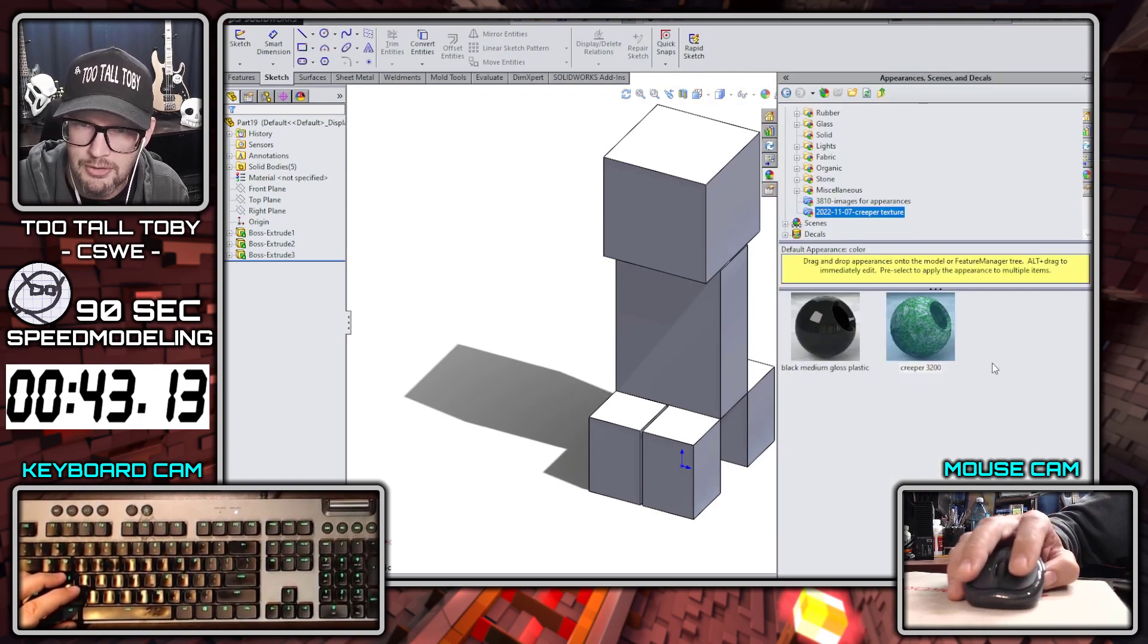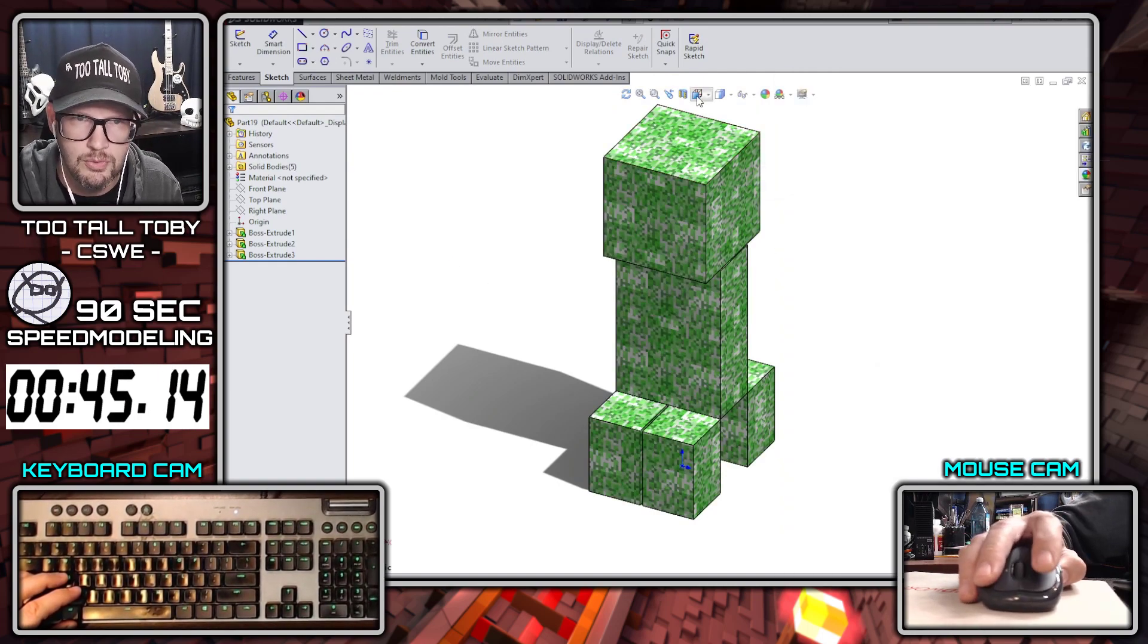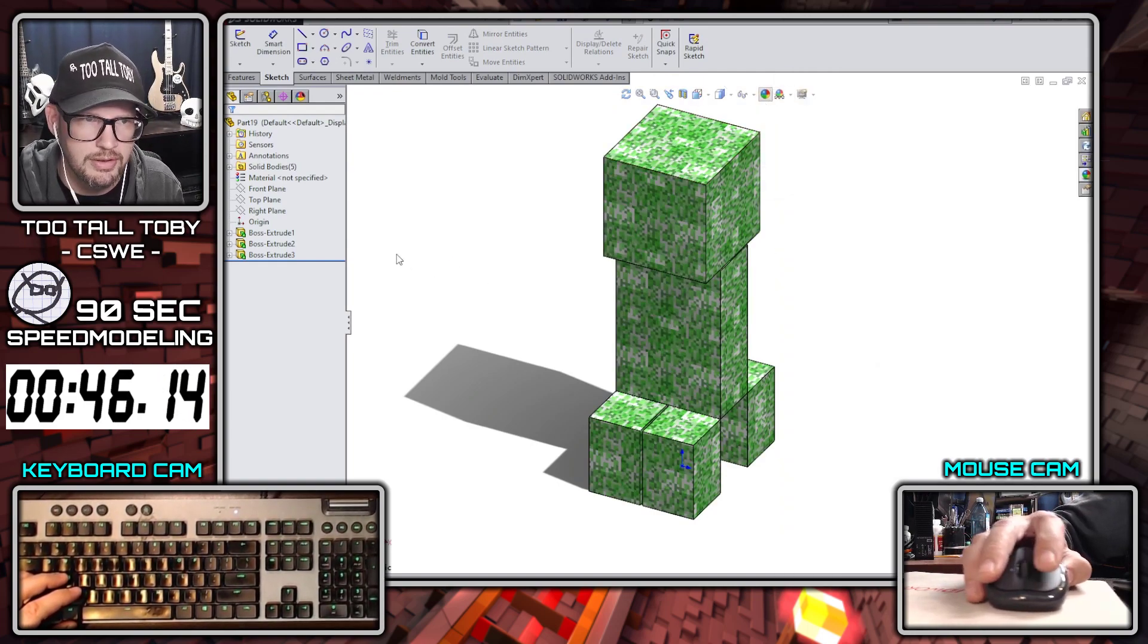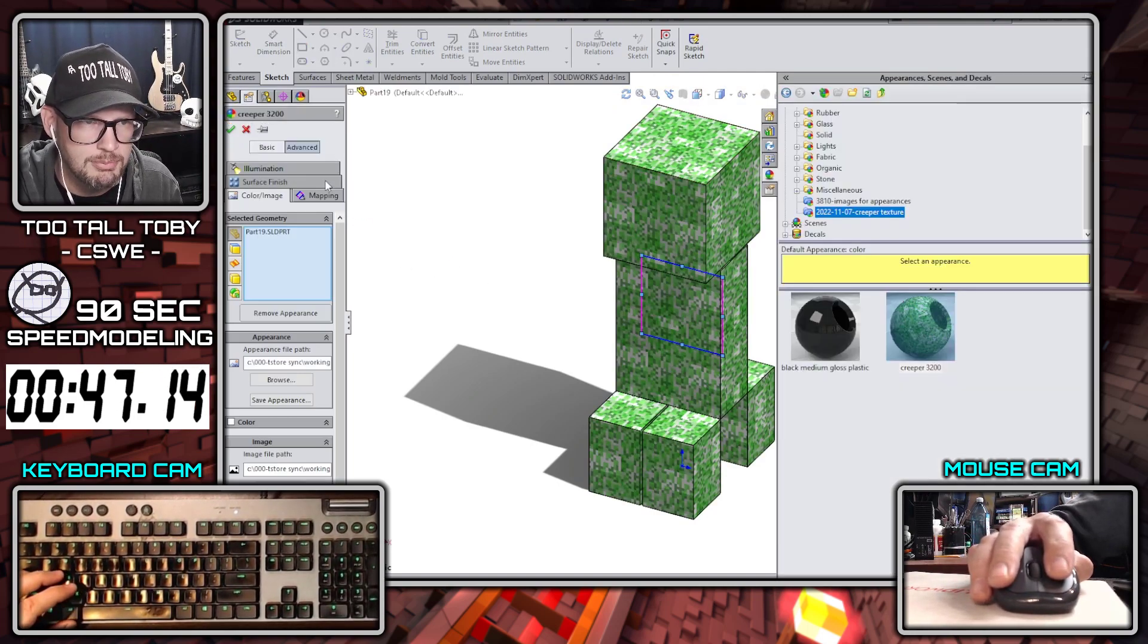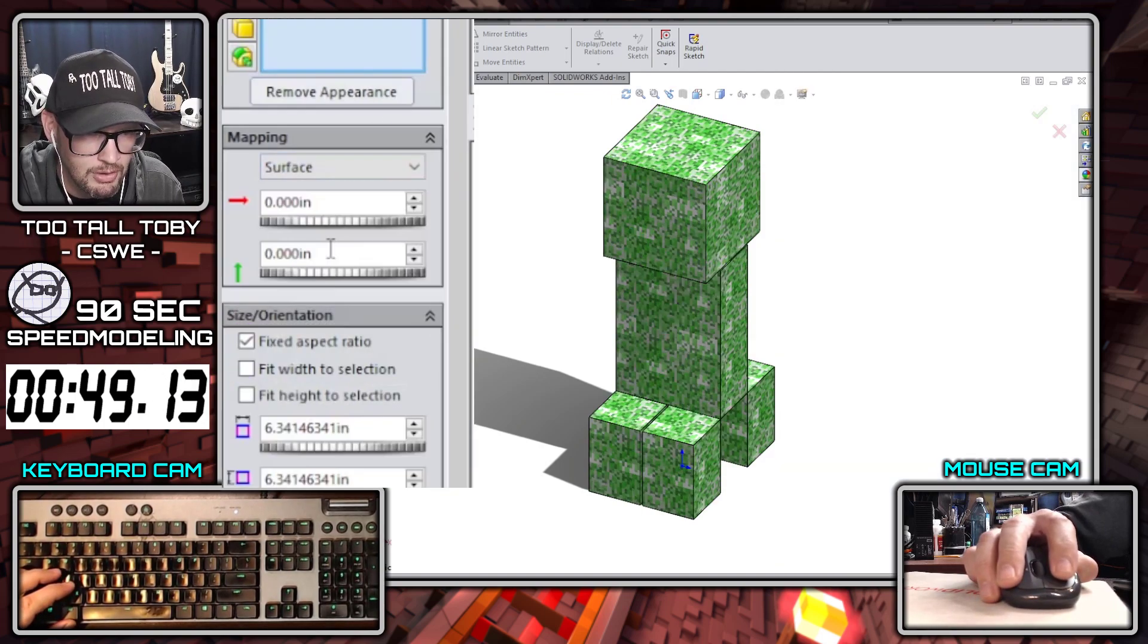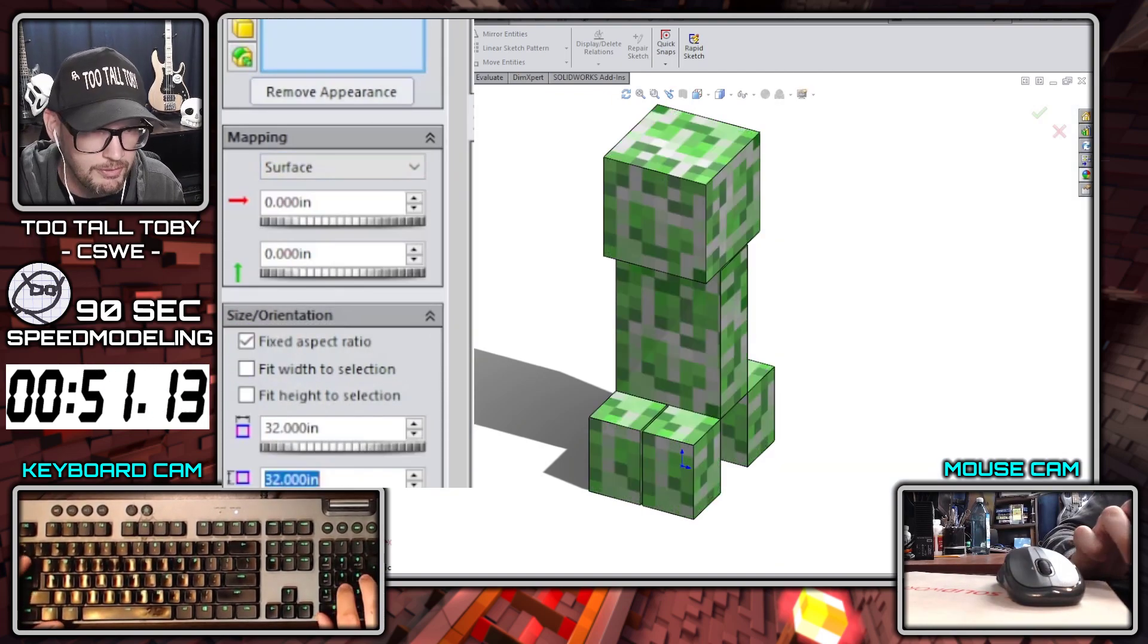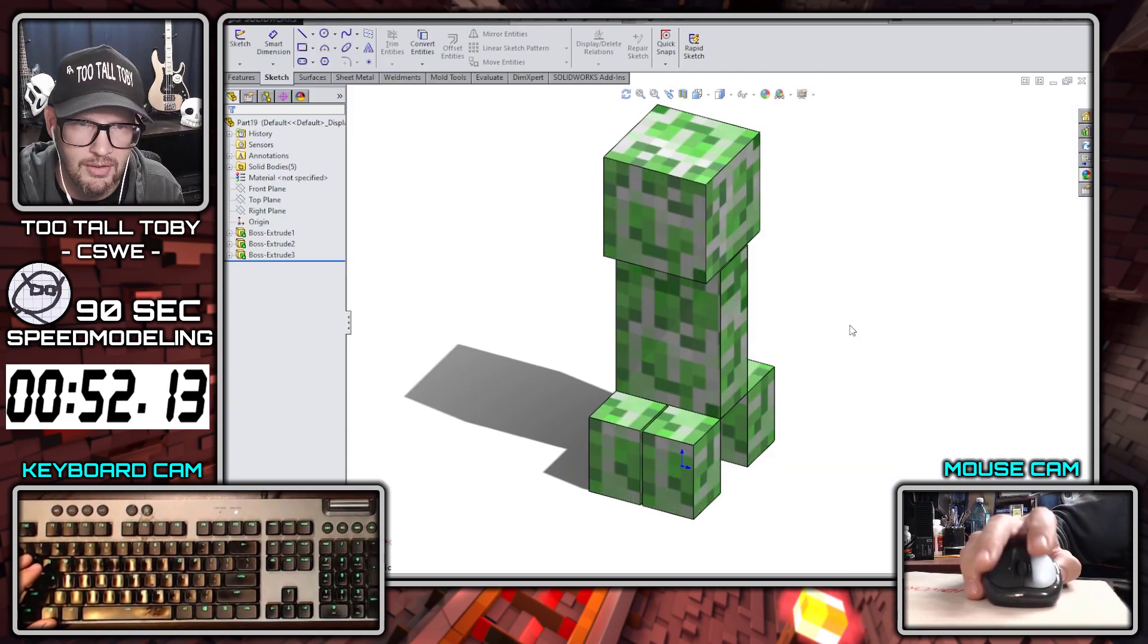Now for the color, we're going to use this custom texture creeper 3200, which I'll include in the description. But what I recommend you do is go into mapping and set the mapping to surface and to a scale of 32.